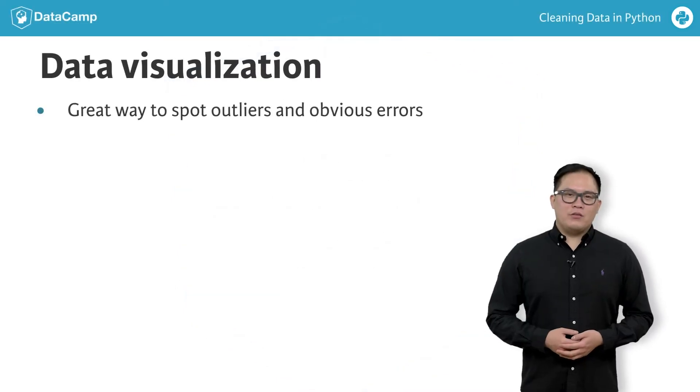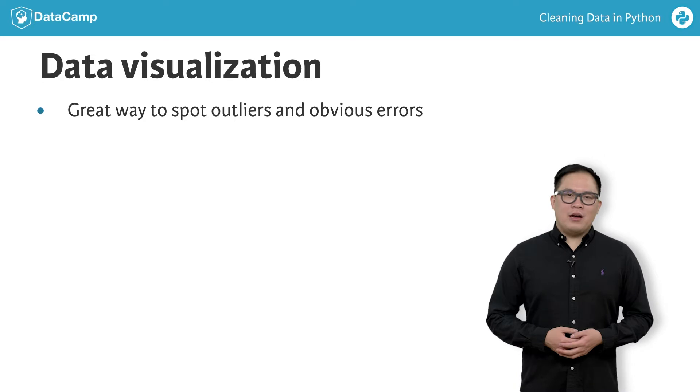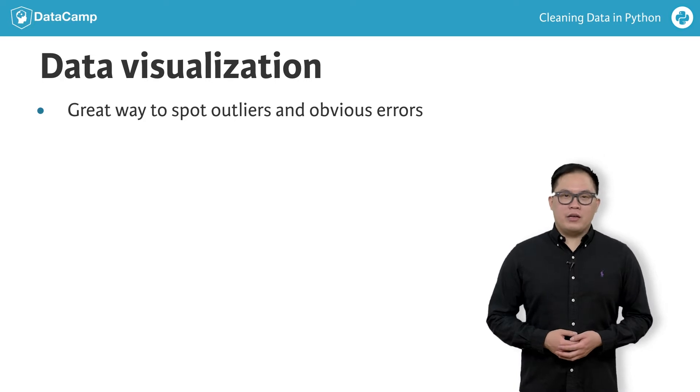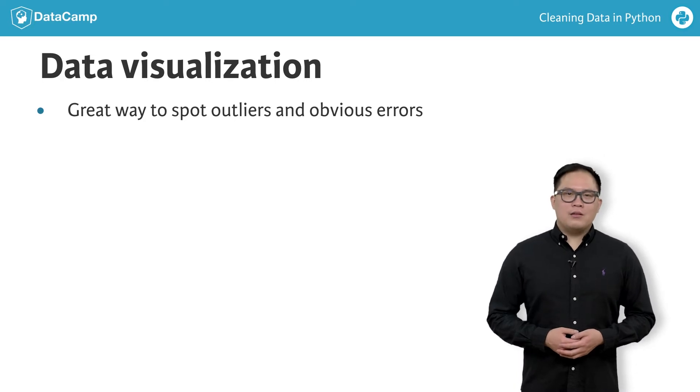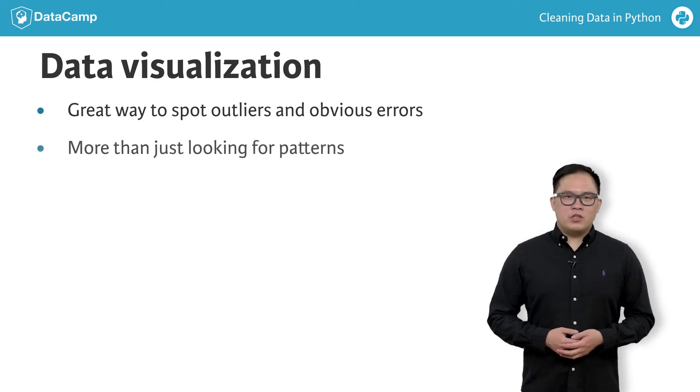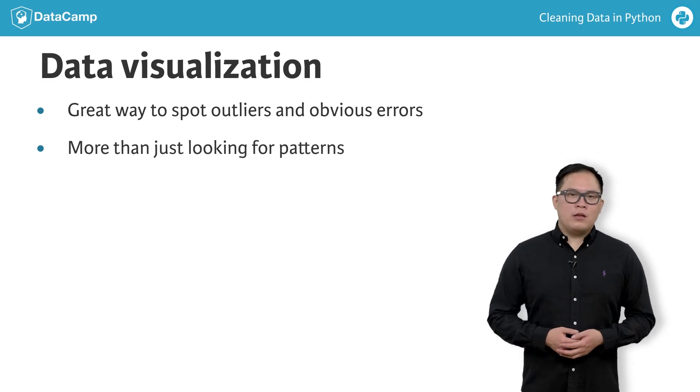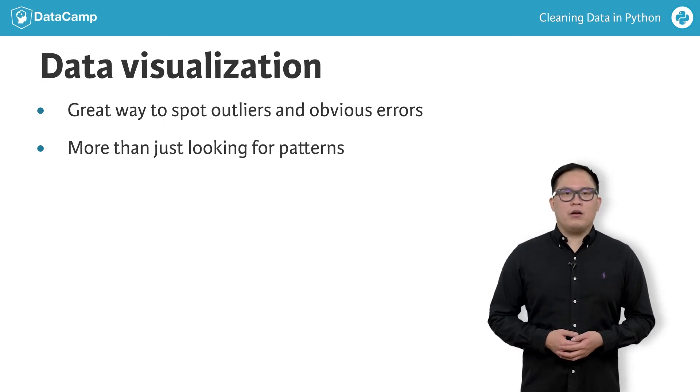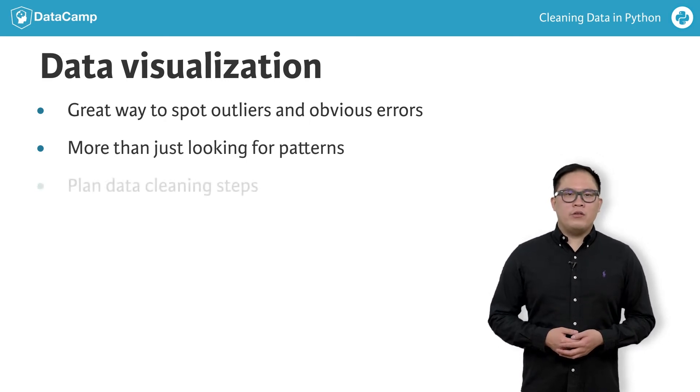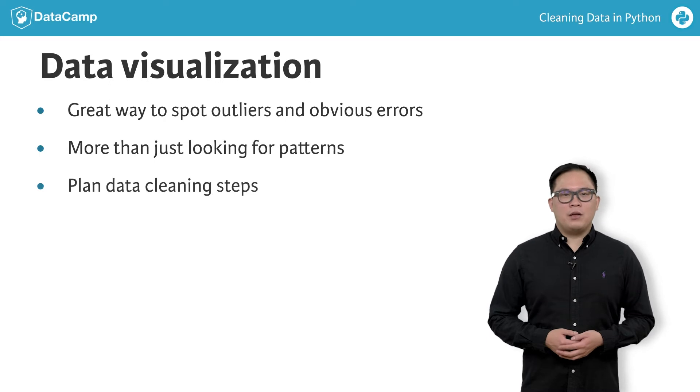Visualizing our data is a great way to spot outliers and obvious errors in our data. Data visualization is more than just looking at patterns and reporting data. They can also be an effective way to spot outliers and plan your data cleaning pipeline.